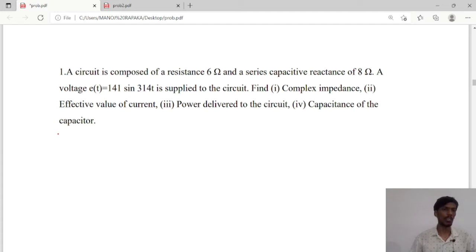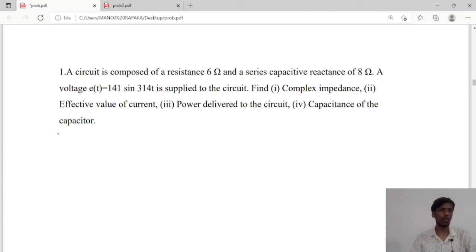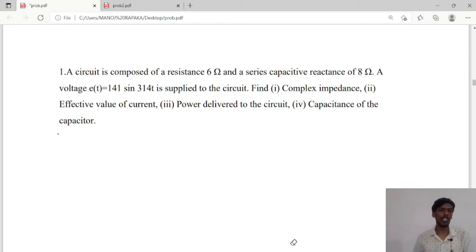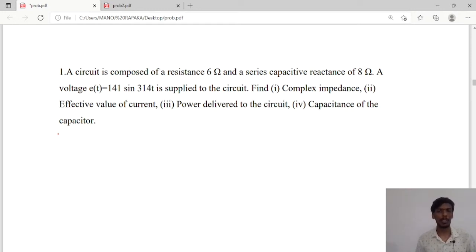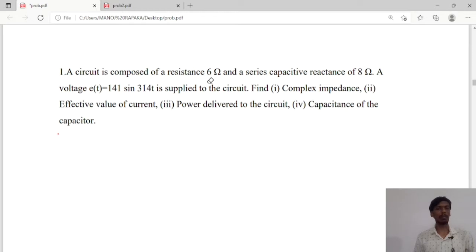Hello guys, today we will see some more problems. The first problem is: a circuit is composed of resistance 6 ohms and series capacitive reactance of 8 ohms. A voltage E(t) = 141 sin(314t) is supplied to the circuit.